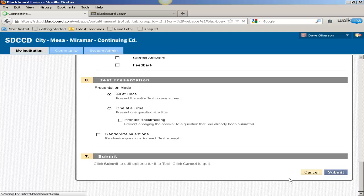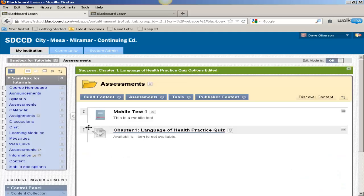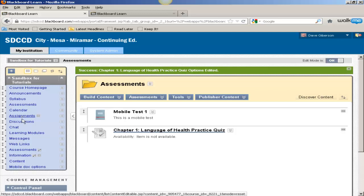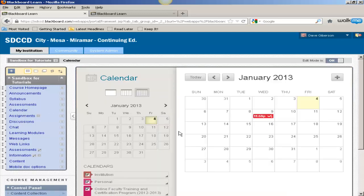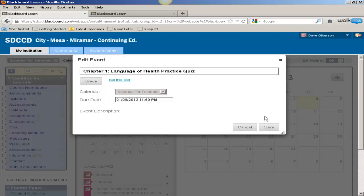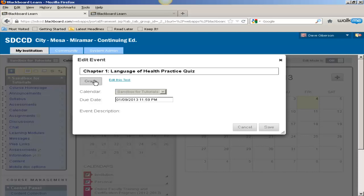When I submit that deployment and go back to the calendar, there's an item in the calendar automatically displayed for that test. If I click on that item, I can modify the due date here, I can grade the test if there are submissions, or I can edit the test from the calendar.